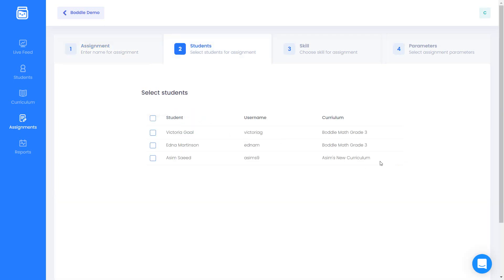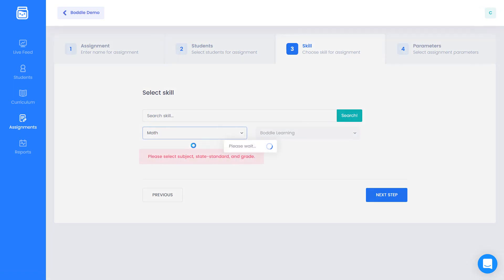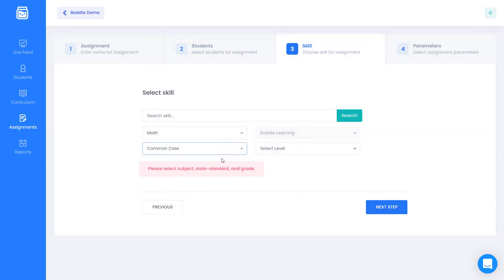Now select the students you would like to send the assignment to and click next. Select the standard or topic you would like your assignment on using the drop-down filters and press next when you're done.